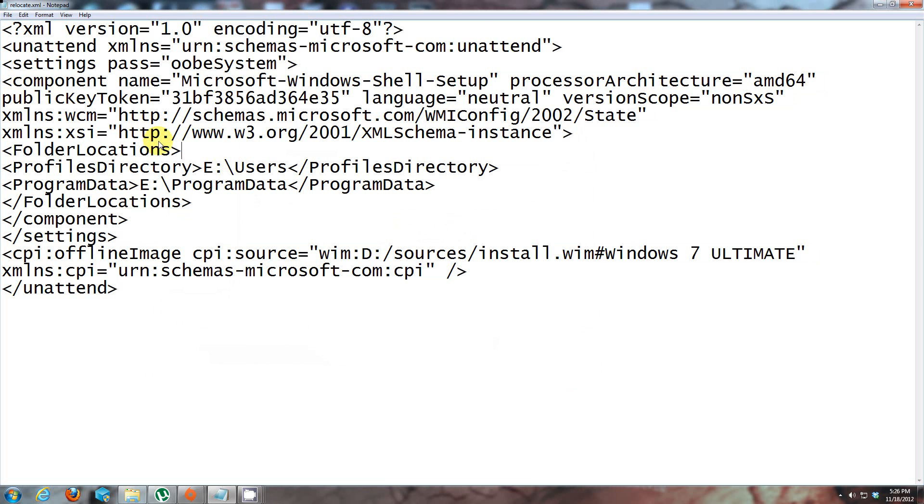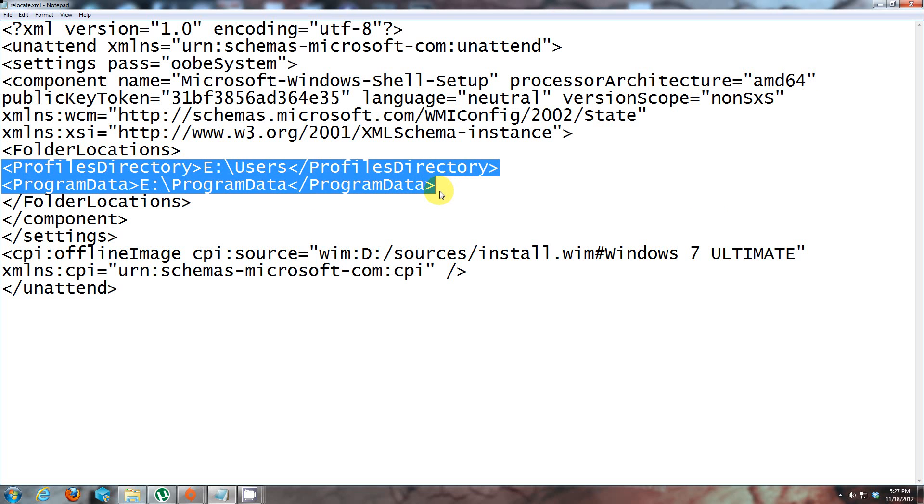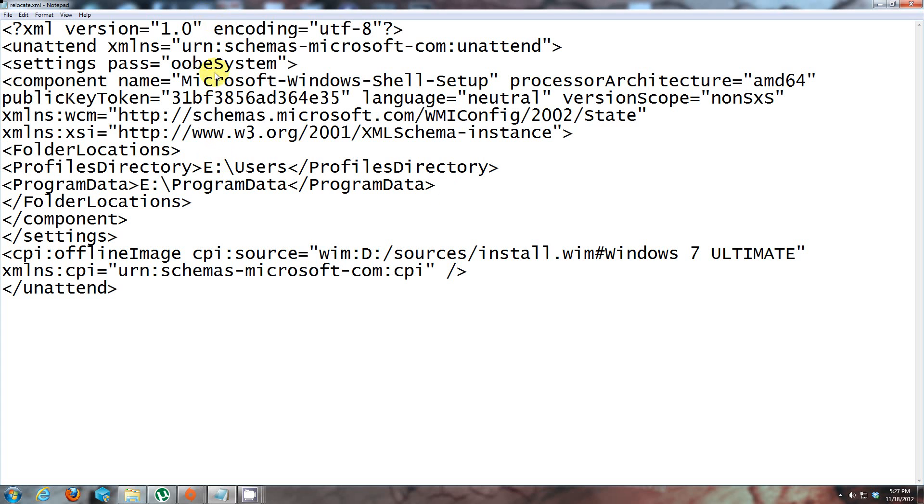Okay, there's a couple things you might need to change. If you're running a 32-bit version of Windows, you're going to need to change AMD64 to 32-bit. If you're running a 64-bit version, you can go ahead and just leave that alone. Right here, depending on where you want to move the user profile, I'm moving it over to my E drive, so I'm going to leave that as E.